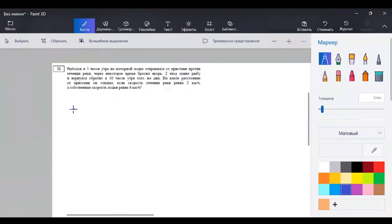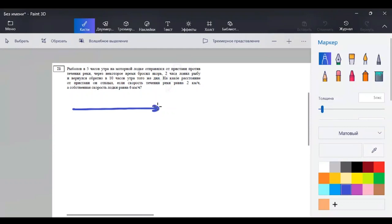Поясним общие моменты. Пусть это будет река, и течение я обозначу стрелочкой в одну сторону.